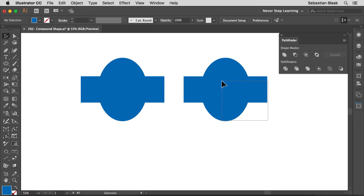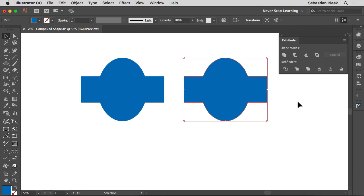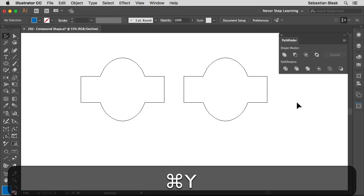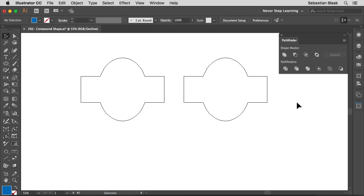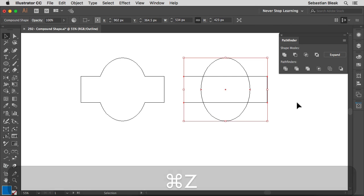Now if I target this compound shape, notice in the Pathfinder panel we have access to the Expand button. When I click on it we're expanding that pathfinder function — meaning we're committing to that pathfindering. If I go into Outline mode you can see it's welded just like the shape on the left. I'll undo that to bring back the two shapes.